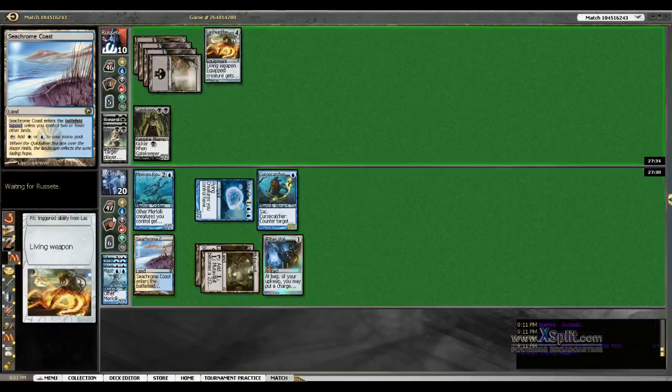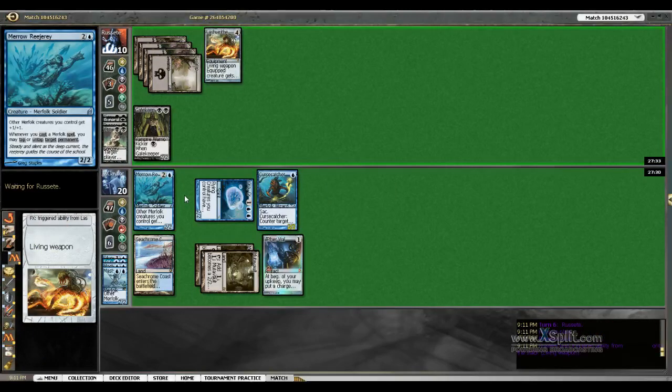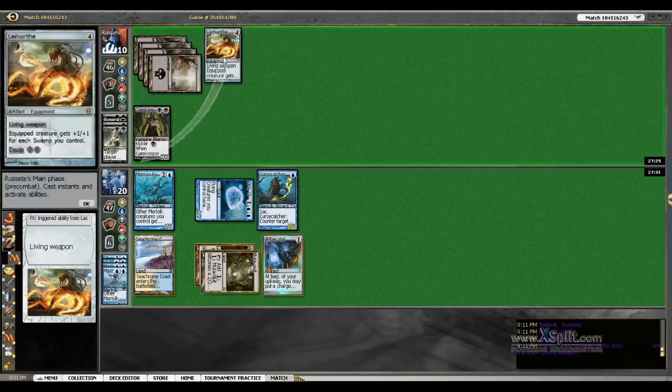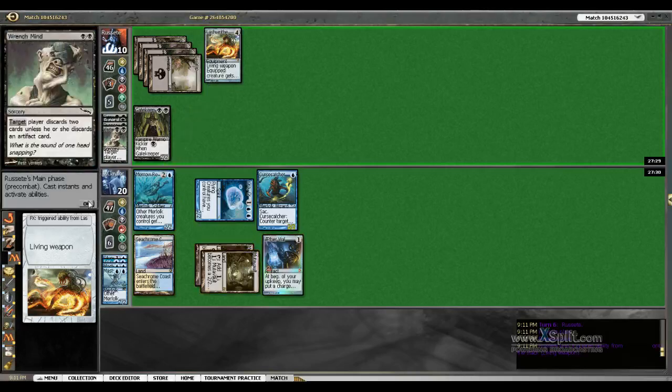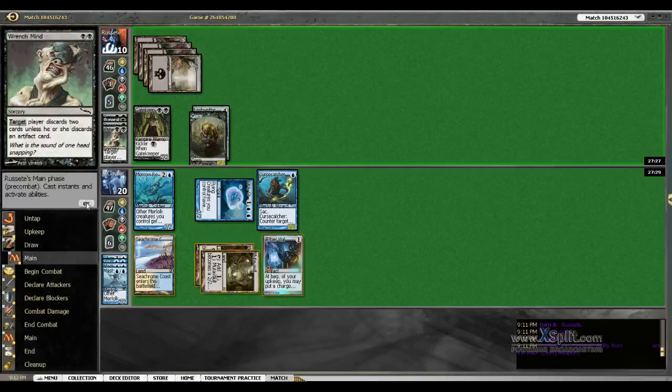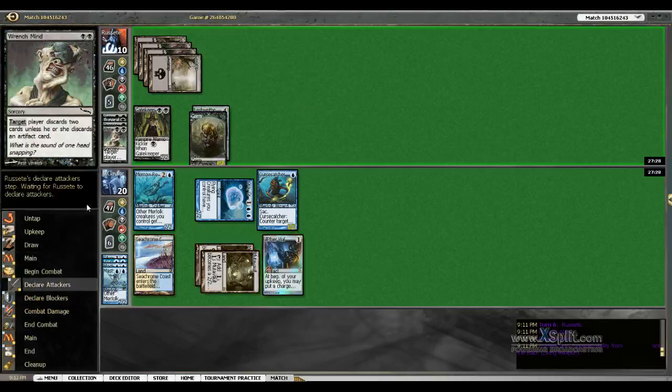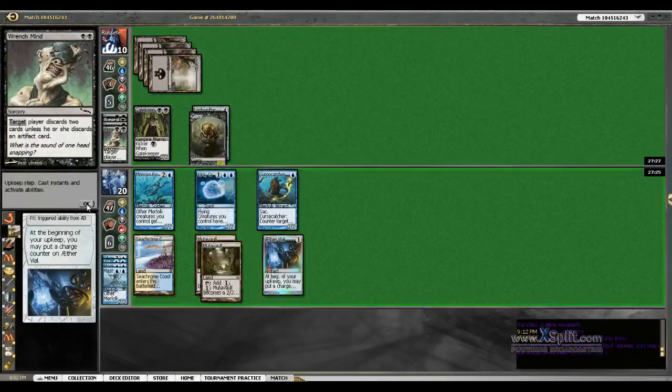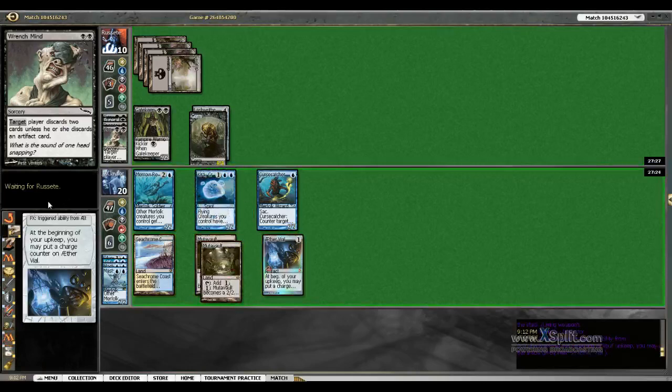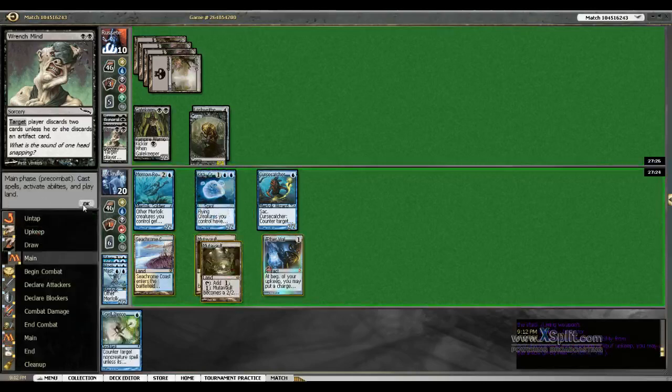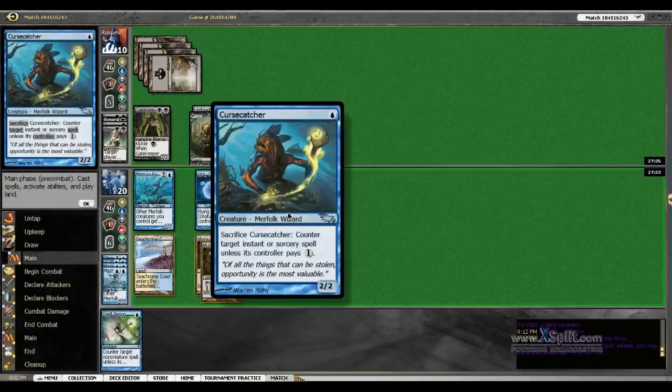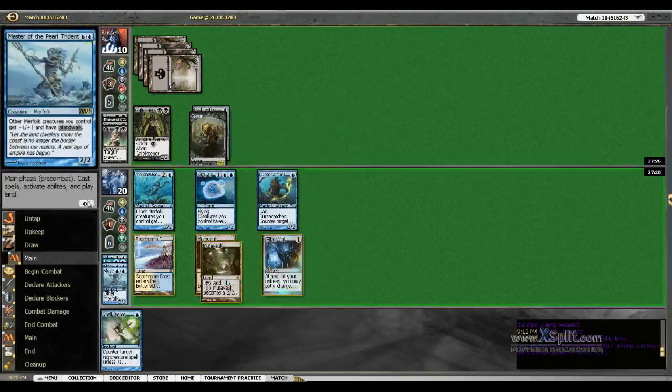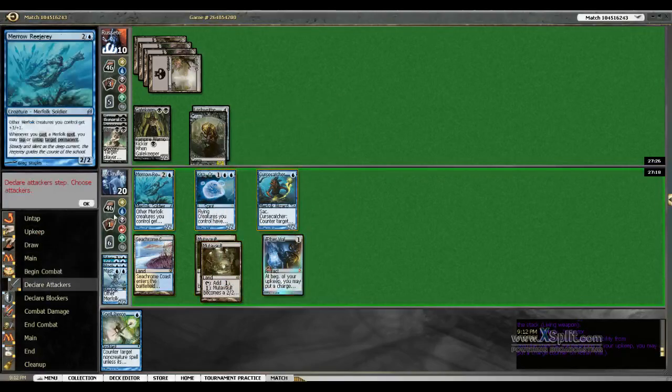He's got himself a Lashwrithe. Should be a 4-4, which means my Mutavaults probably aren't coming in for a little bit, but that is okay. And now I draw the Spell Pierce, because why not.